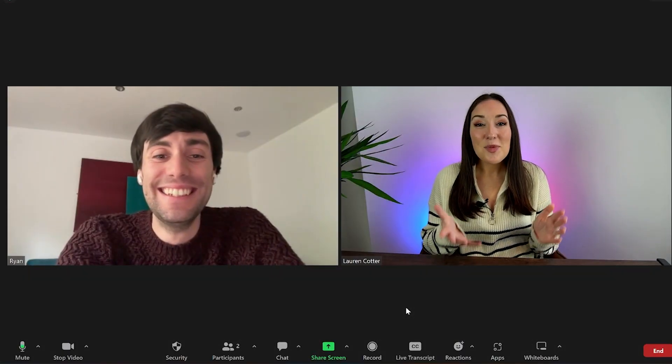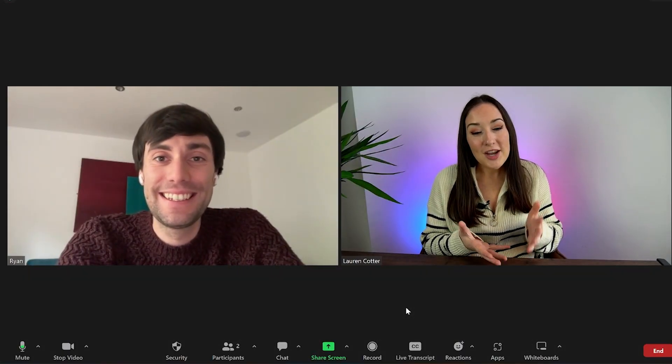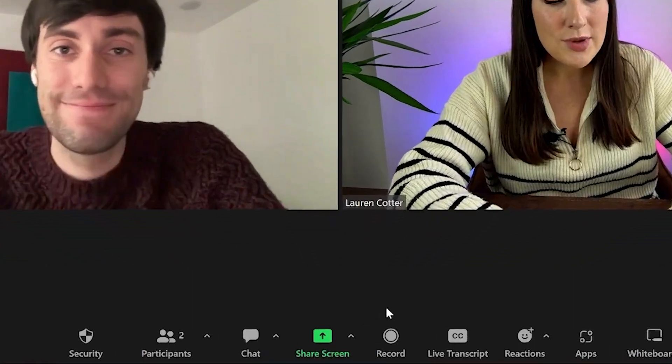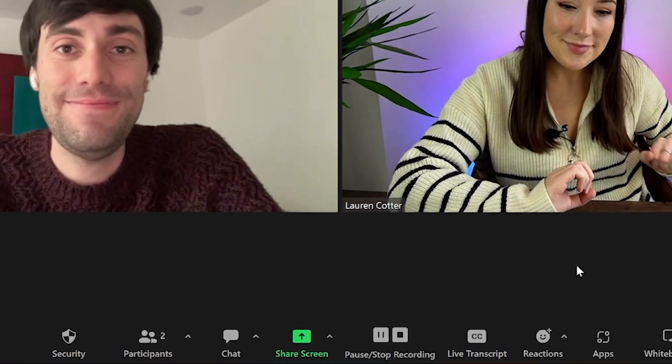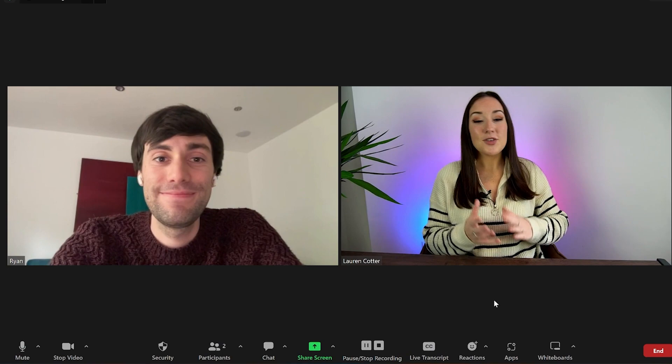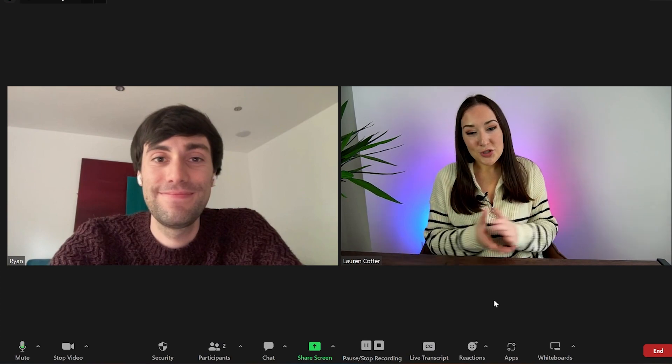Now I'm in Zoom and I've got my app open here. I've got my guest speaker, Ryan. So to record it, all I'm going to do is press the record button here to begin. So hi Ryan, thanks so much for joining me today. I have one quick question for you.